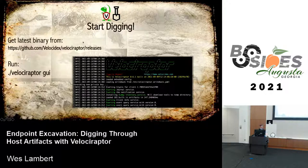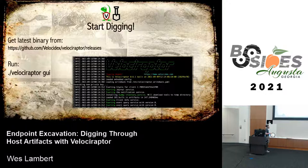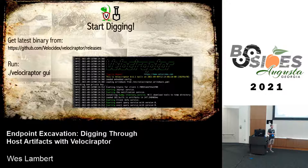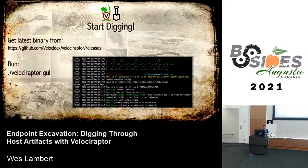To get started, you can grab the latest binary from the Velociraptor GitHub. Run the Velociraptor GUI command to set up a server and client on your box, test your queries, test those artifacts, get comfortable with it, get your feet wet, and then consider standing up a full deployment from there.